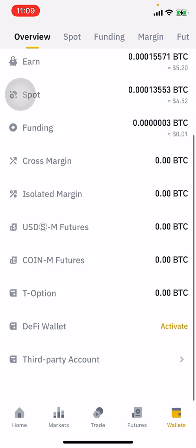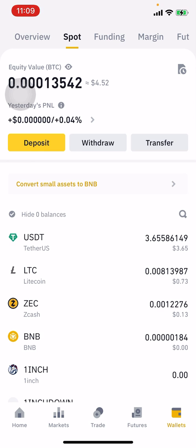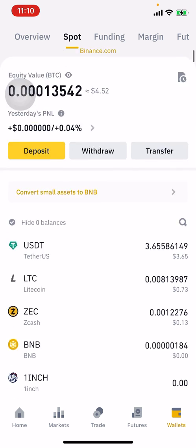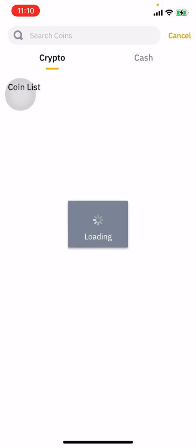If you're trying to receive cryptocurrency, come to the spot section and click on it. Once you click on the spot section, you can see deposit, withdraw, and transfer. Deposit is for getting your wallet address; withdraw is for sending cryptocurrency to another account; and transfer is for moving crypto between the spot section and futures, funding, or margin.